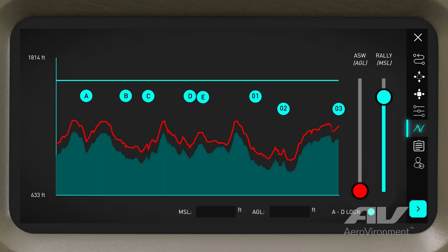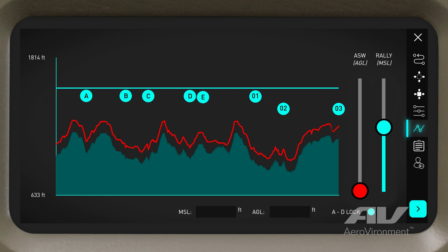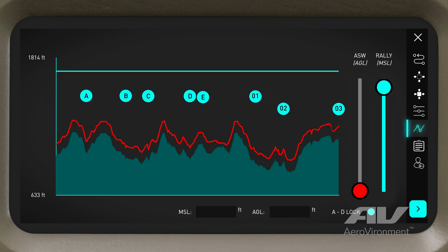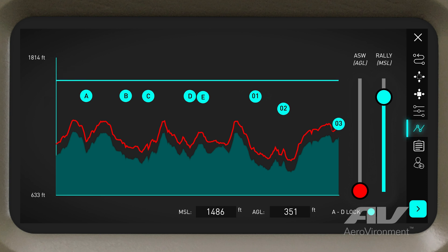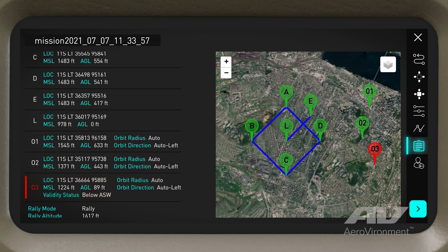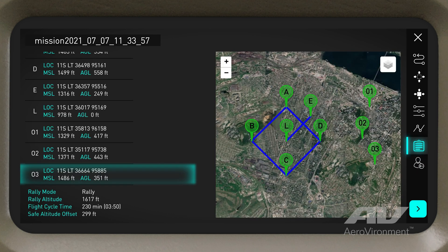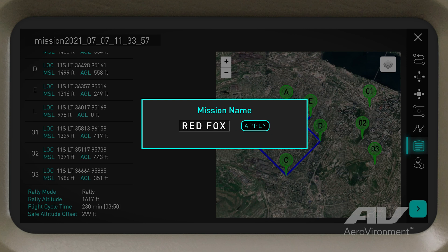In the Altitude screen, confirm waypoints on the flight path, as well as their proximity to the altitude safety warning line. Make adjustments with the sliders on the right. Review the Mission Summary to verify all of your mission coordinates. Chrysalis alerts you to any orbital points that may sit too low on the mission's flight plan. These ASW warnings resolve once the issues are corrected in the mission plan. Finally, name your mission to help you access it again later, quickly and easily.